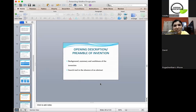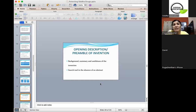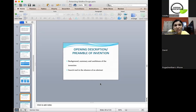The opening description or preamble of the invention should include the background of the issue, a summary, and the usefulness of the invention in detail, so that a person who does not have any technical or specific knowledge with respect to the particular subject should be able to understand what the invention is about.